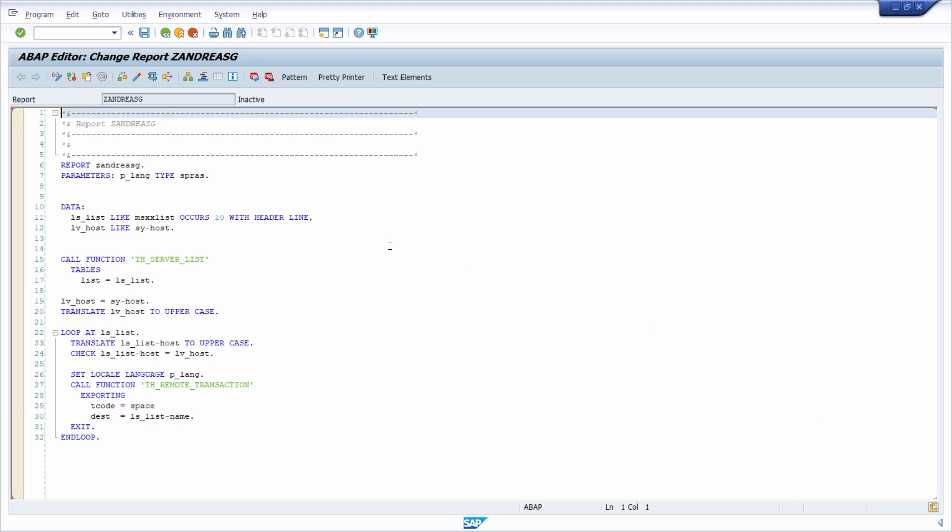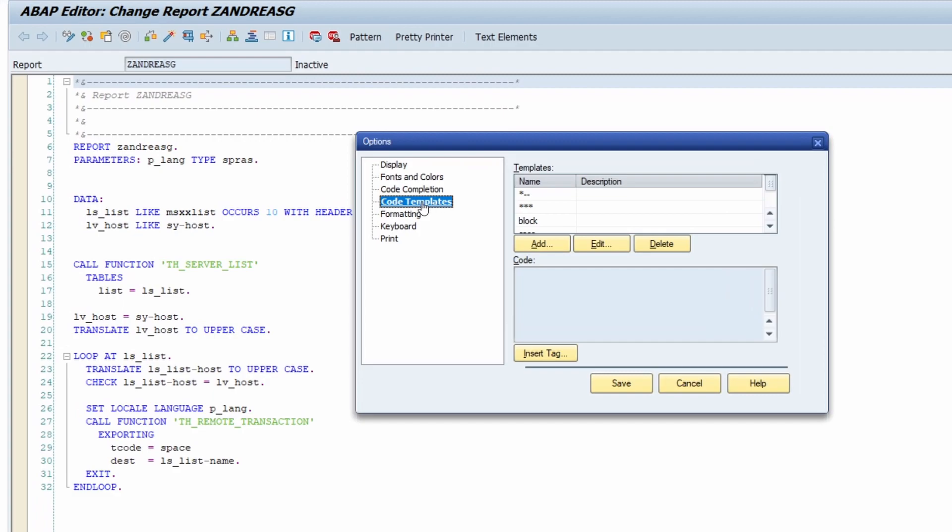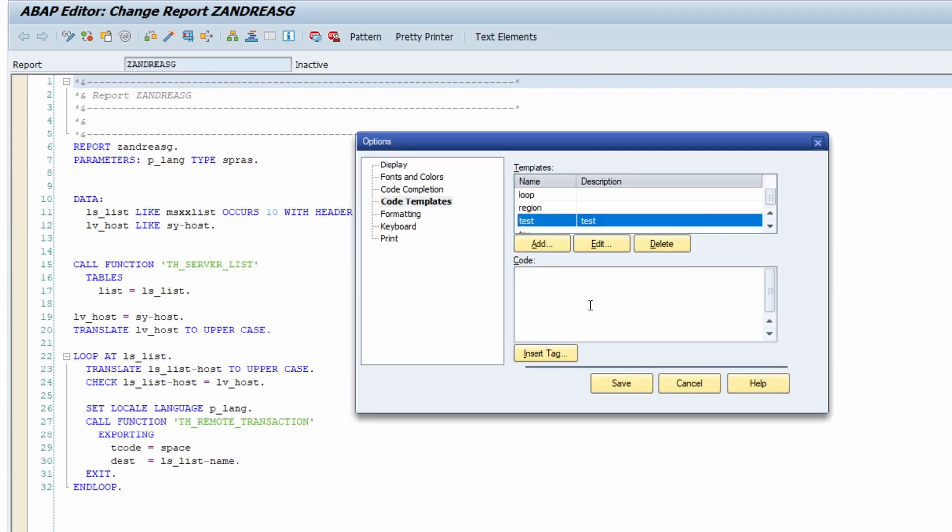If you'd like to create a coding template, then in the bottom right you can click on this, and under coding templates you can simply click on add. Here you can add a name, for example test, and the description, whatever you like, might just be test.